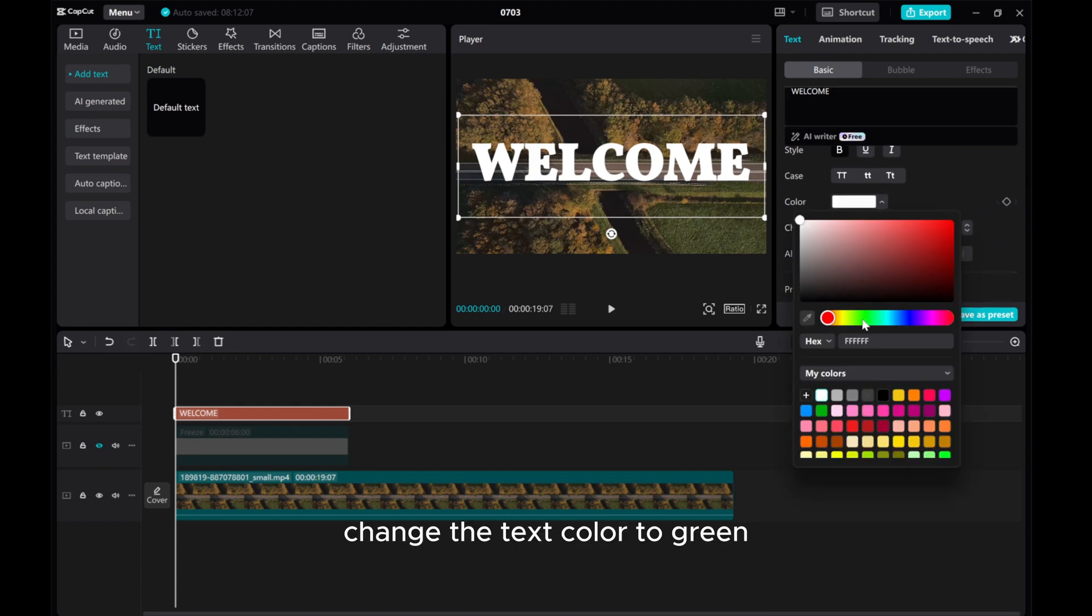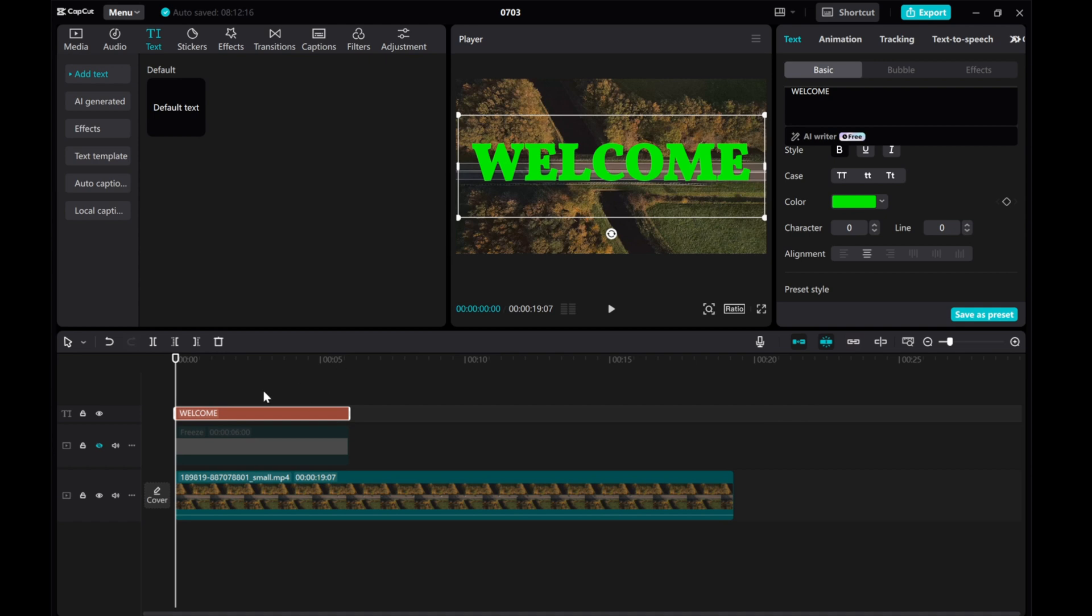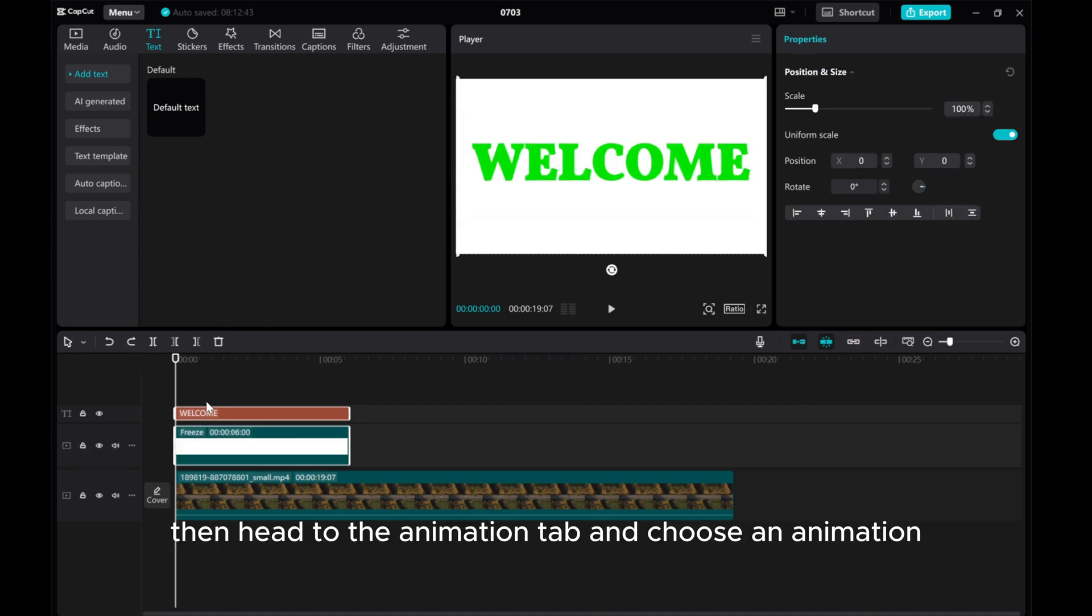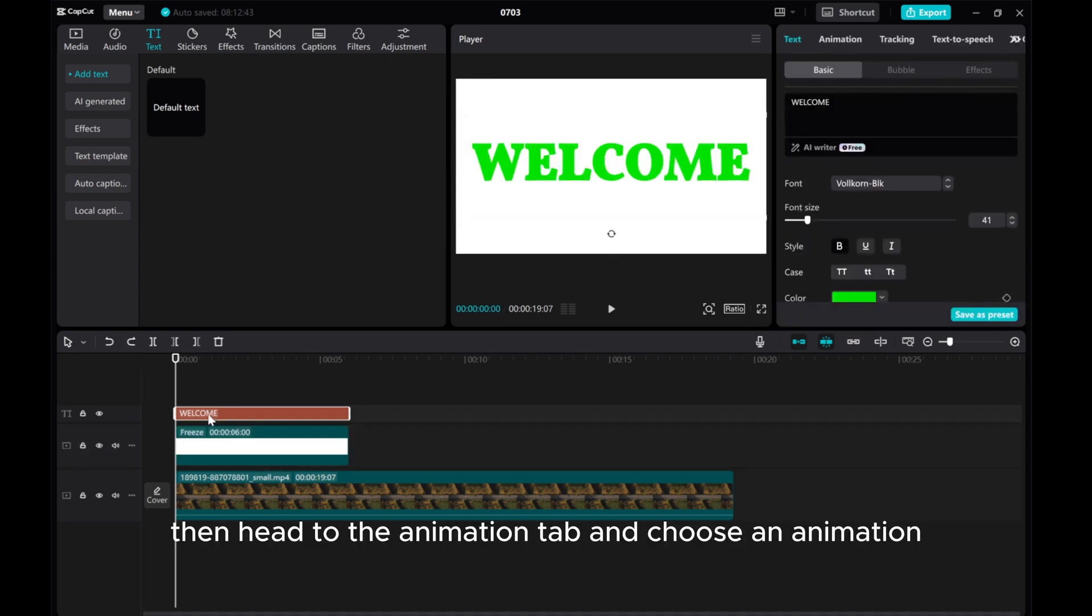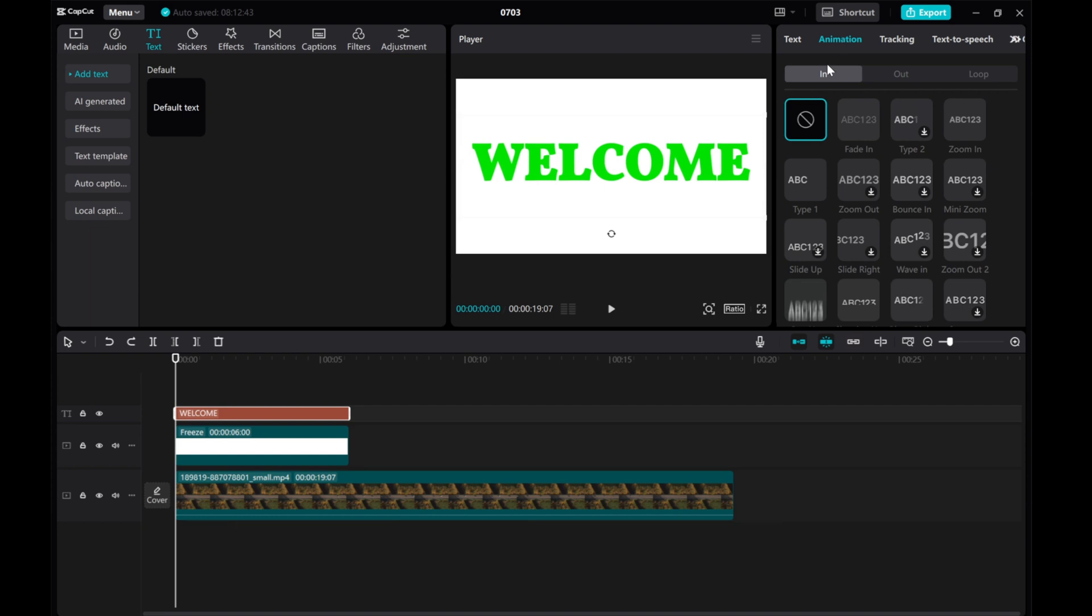Change the text color to green. Then, head to the Animation tab and choose an animation.